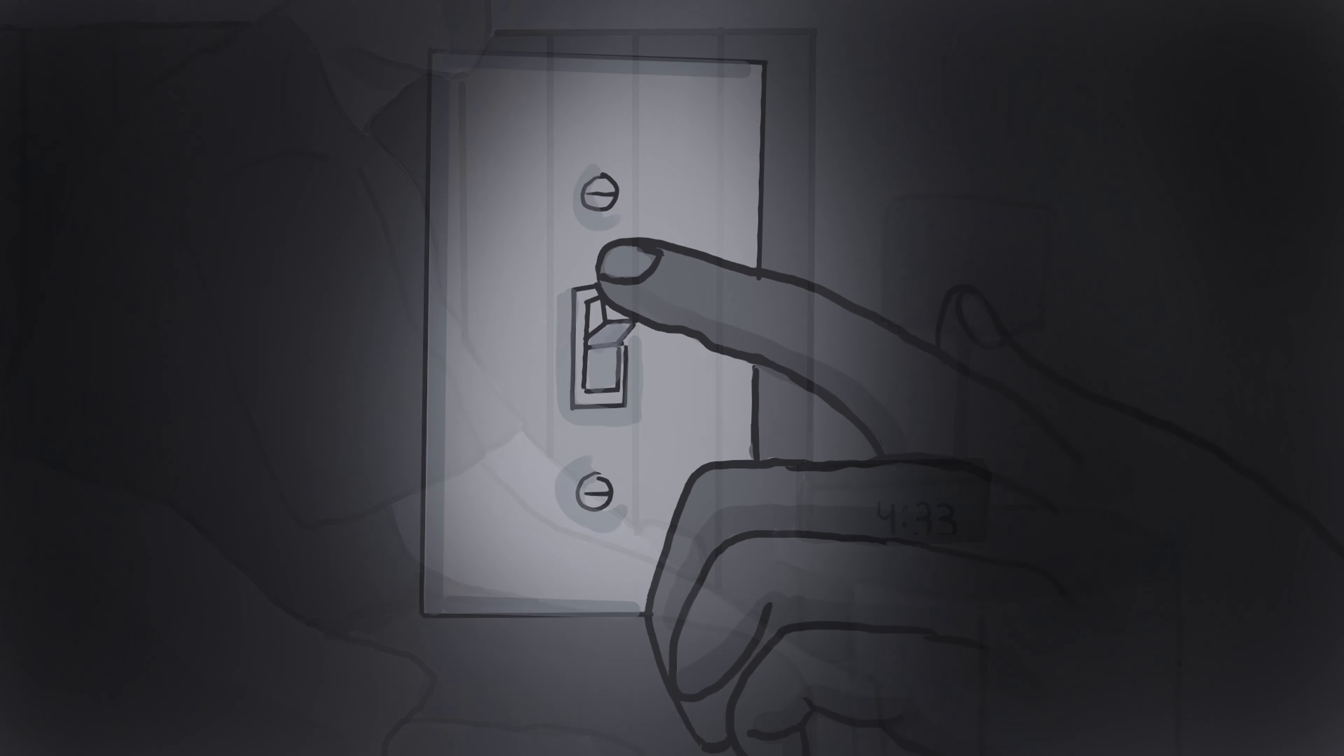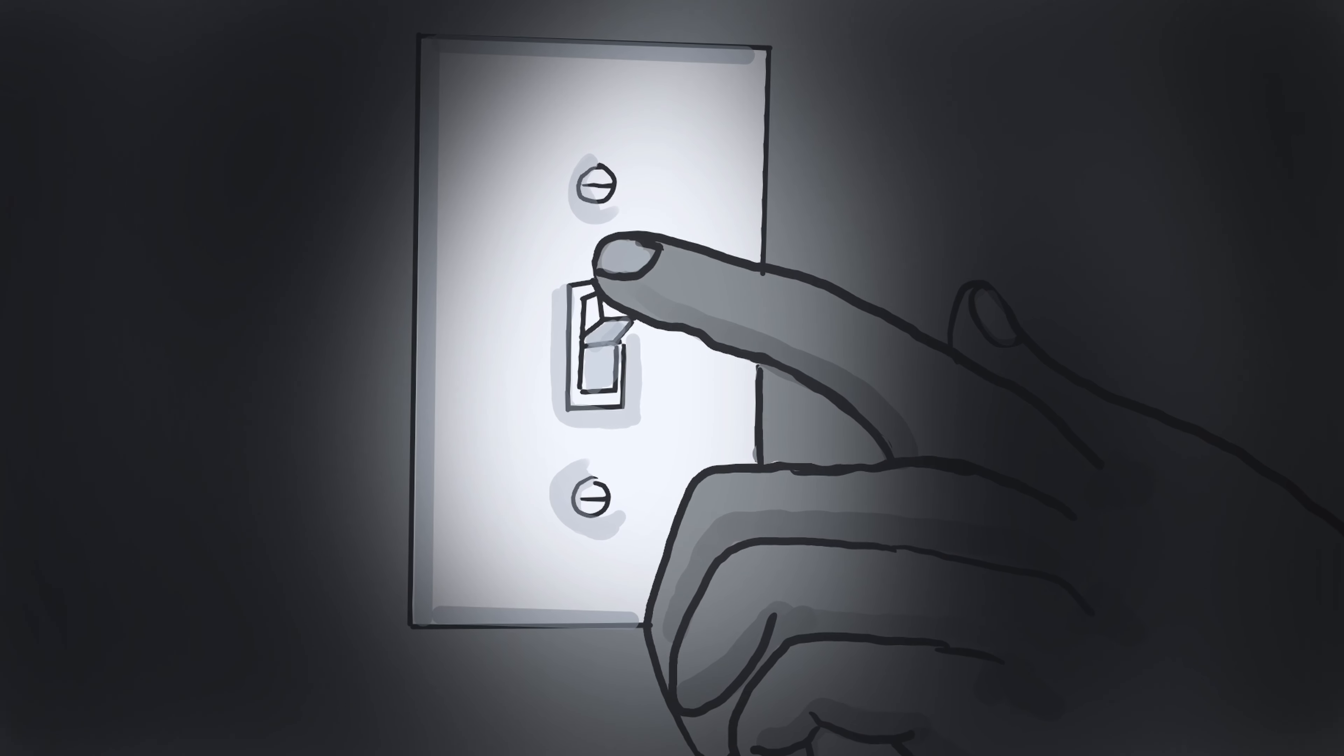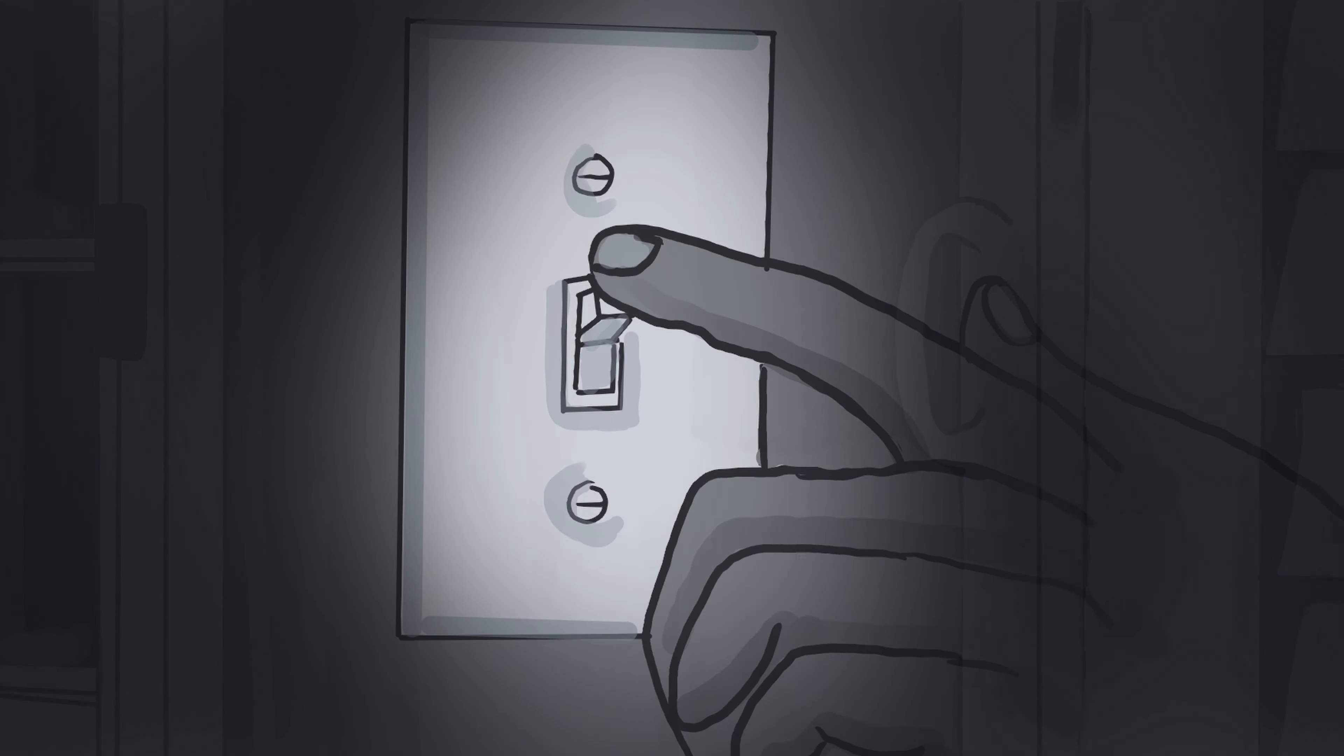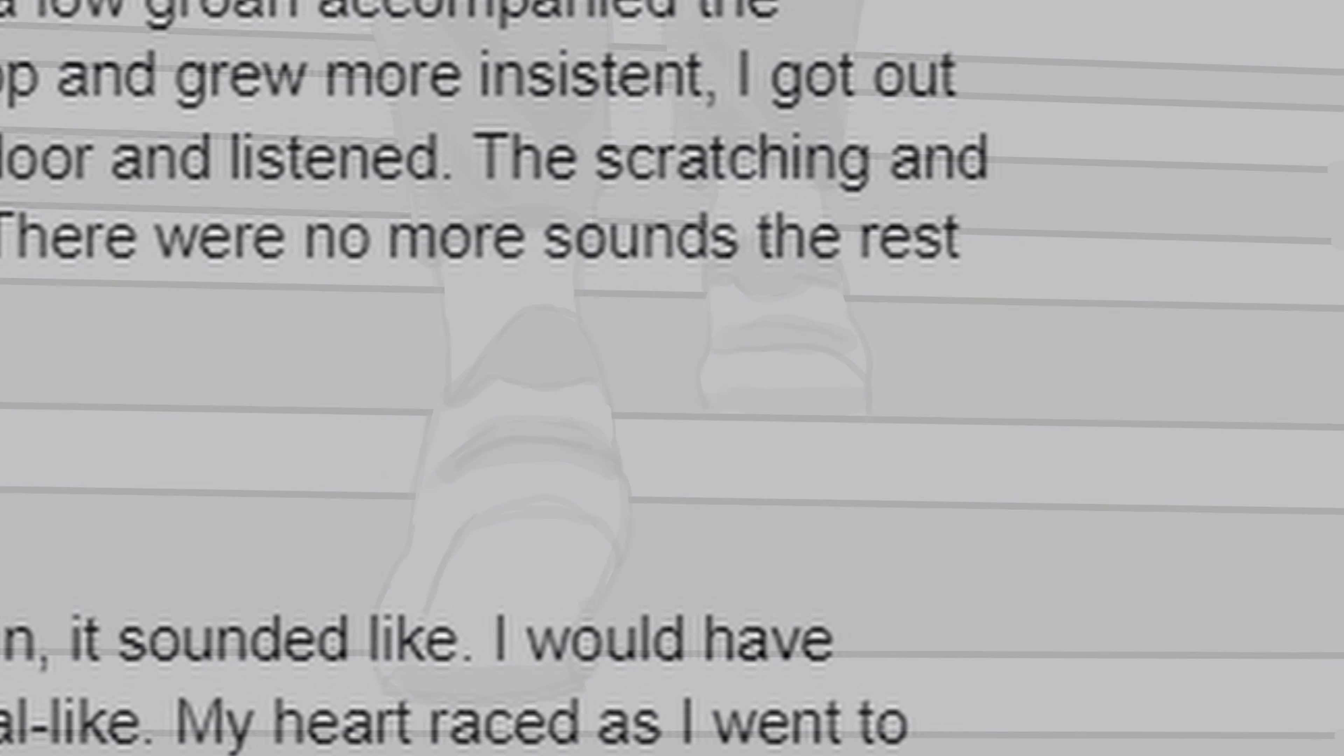When it didn't stop and grew more insistent, I got out of bed to turn the back porch lights on. I opened the glass door and listened. The scratching and groaning stopped. I shut the door, locked it, and went back upstairs. There were no more sounds the rest of that night.